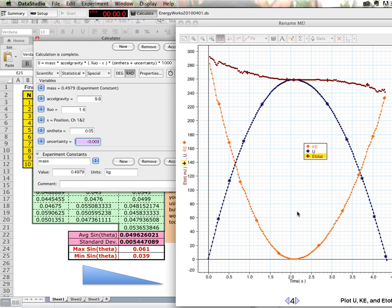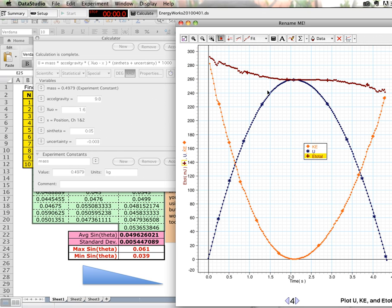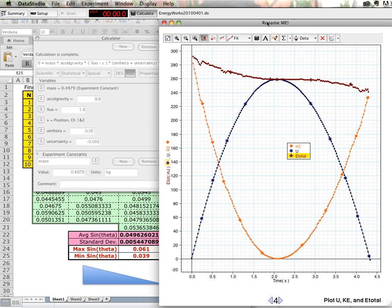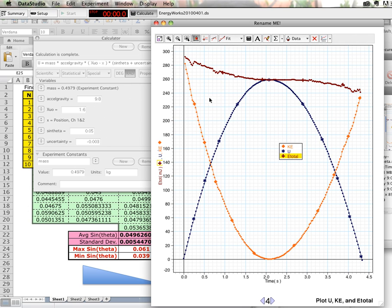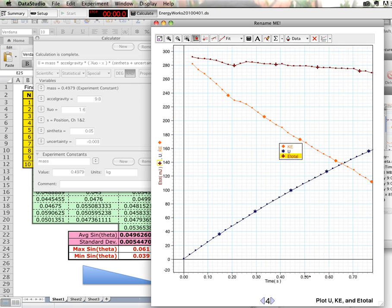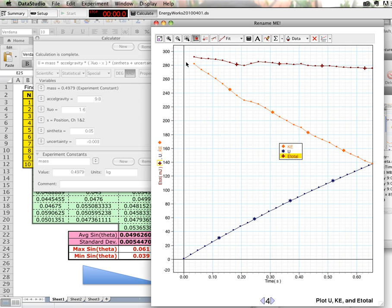Once we're done with that, we have a plot that we can start to analyze. Except one other problem that we need to deal with. And that is right here. We'll cover that in the next movie.